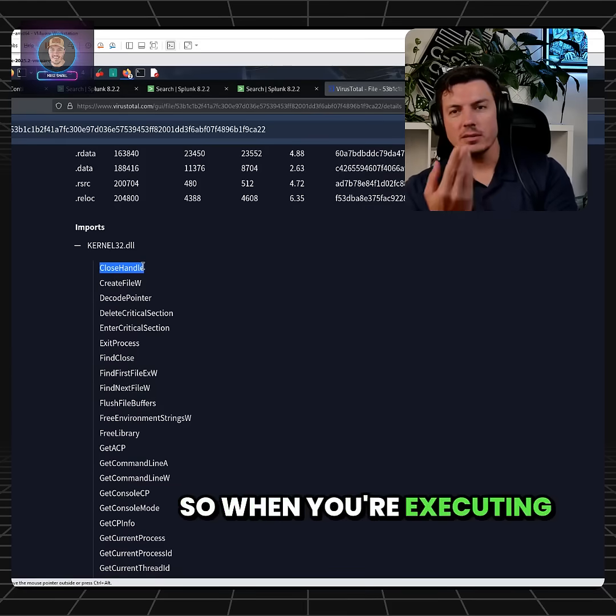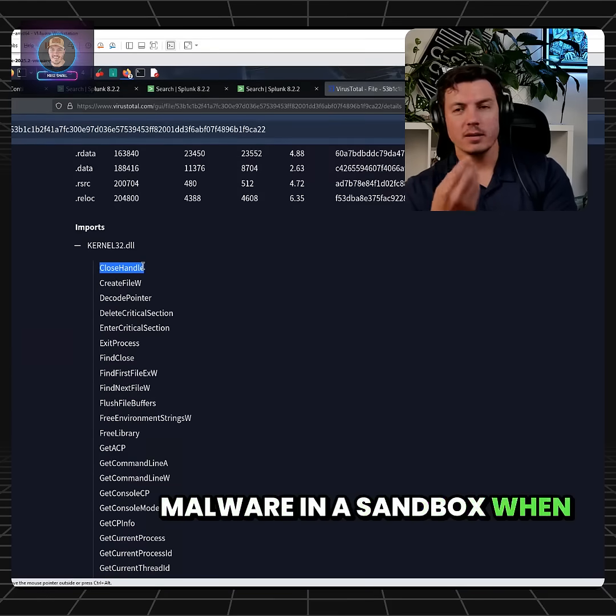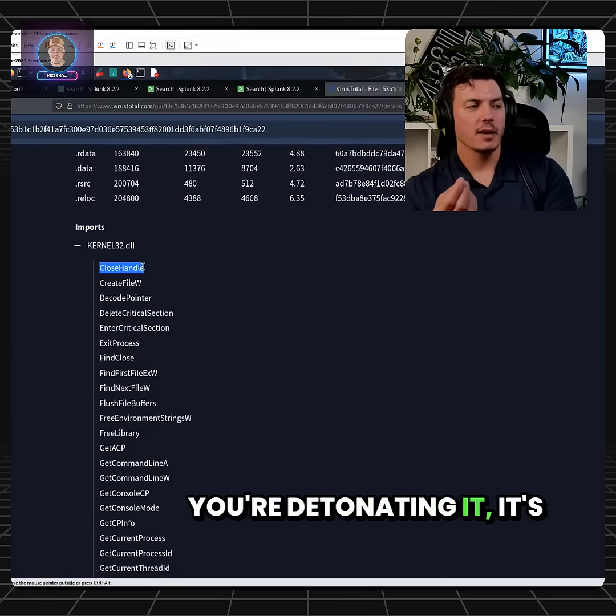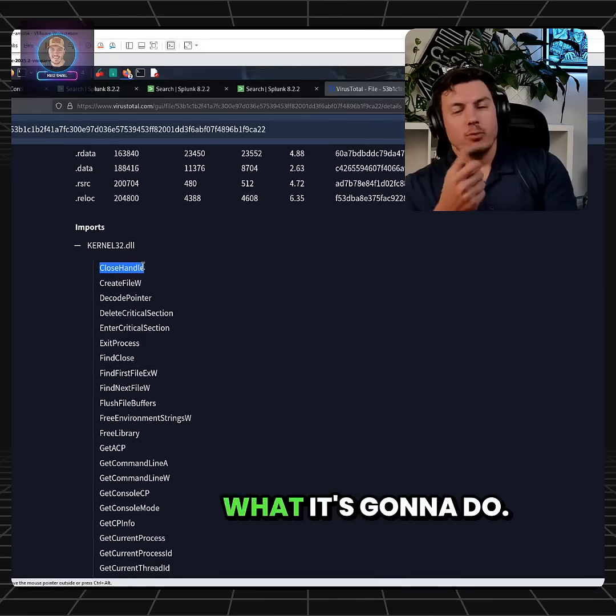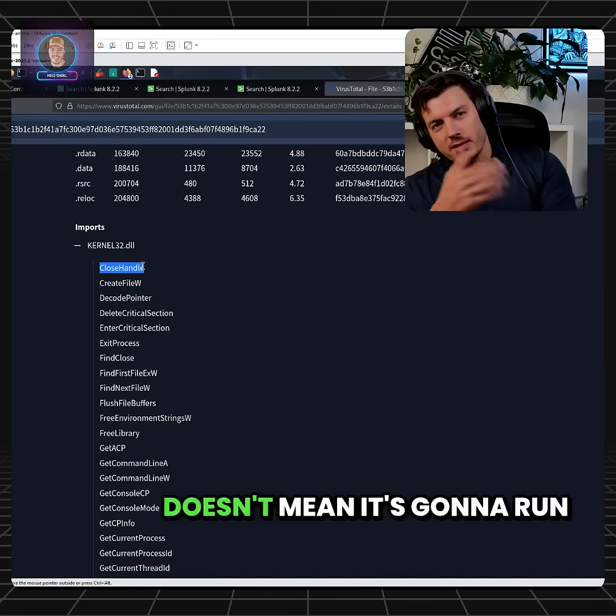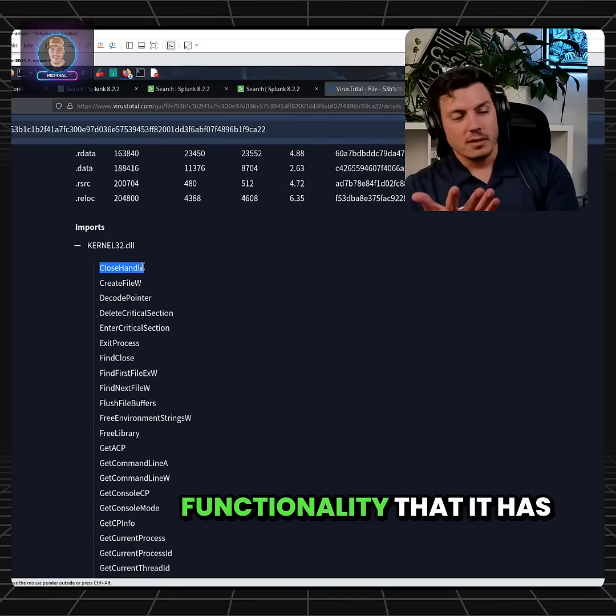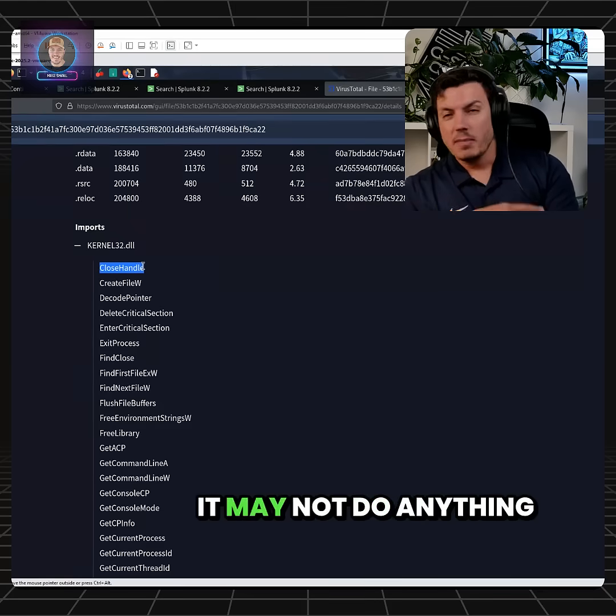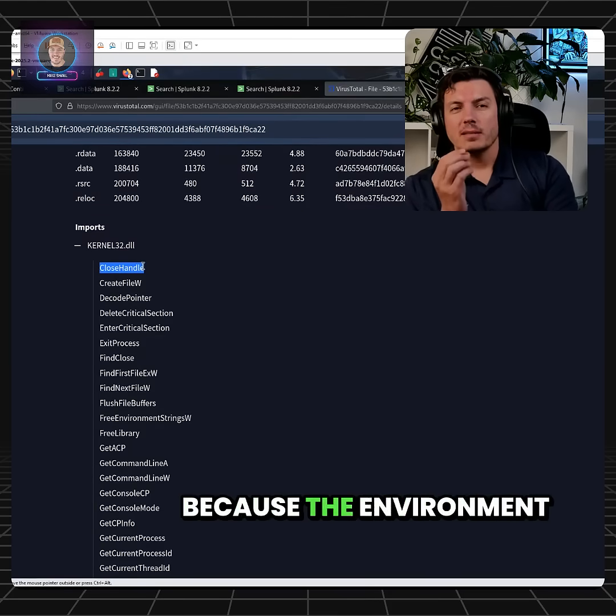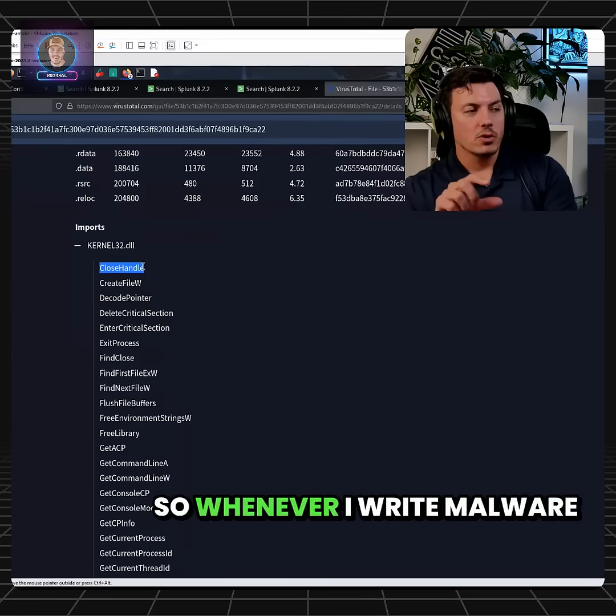So when you're executing malware in a sandbox, when you're detonating it, it's going to do what it's going to do. It doesn't mean it's going to run through all its functionality that it has available. It may not do anything because the environment isn't what it's looking for.